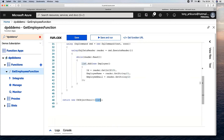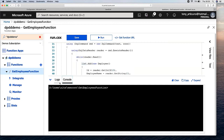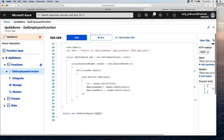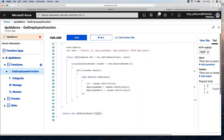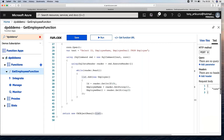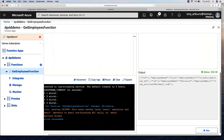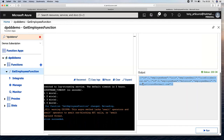We can save this code and run it. There is a test window here we can check in the console log. It completed successfully. Let's run it and see the result in the output — it's an array of JSON objects from our database. Everything looks good for our first function. Every function provides a function URL that we can copy and integrate into our application.